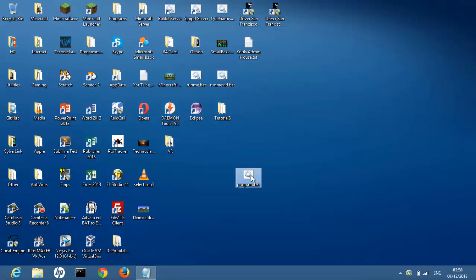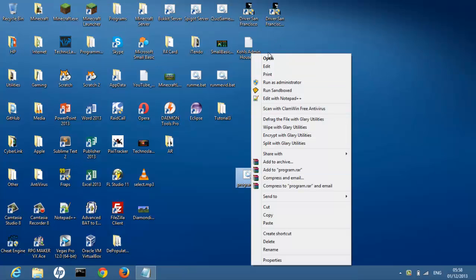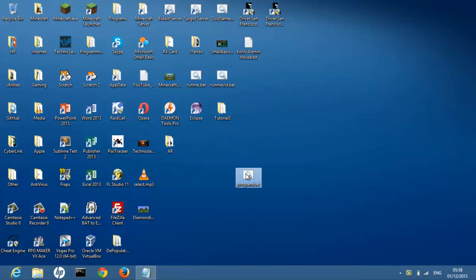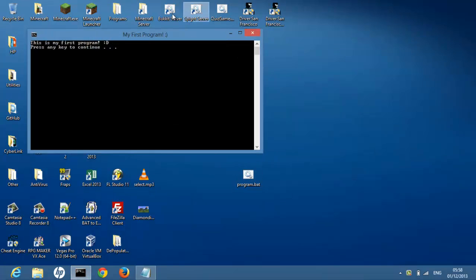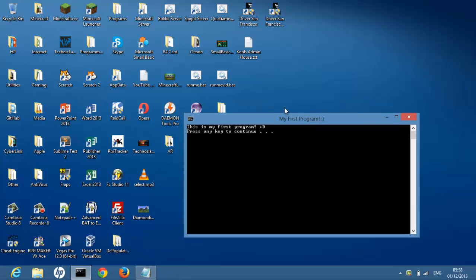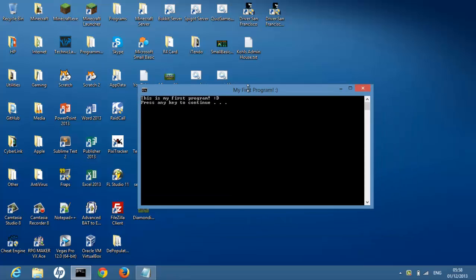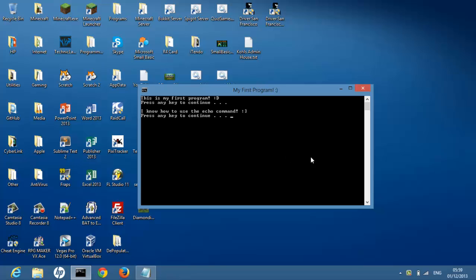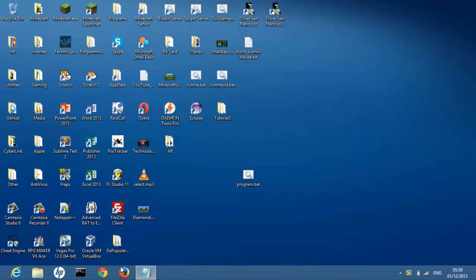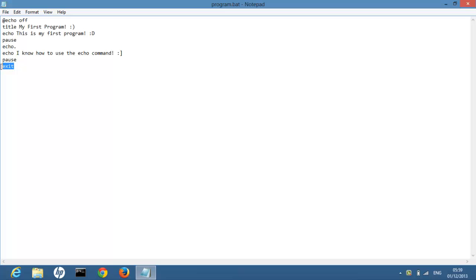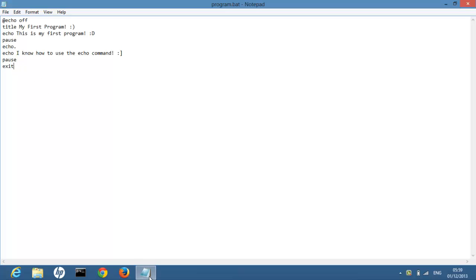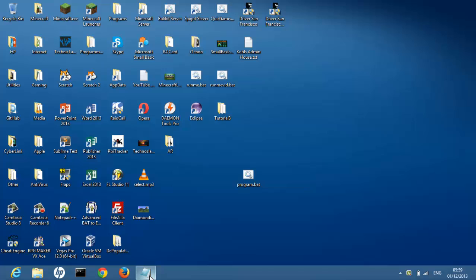Now to run your program, you can either right click and press open, or you can just double click it, which is easiest for most users. So double click and we'll see our program runs. It says my first program. This is my first program happy face. Press any key to continue. I know how to use the echo command robot happy face. Press any key to continue. And it will close because we added the exit command there.